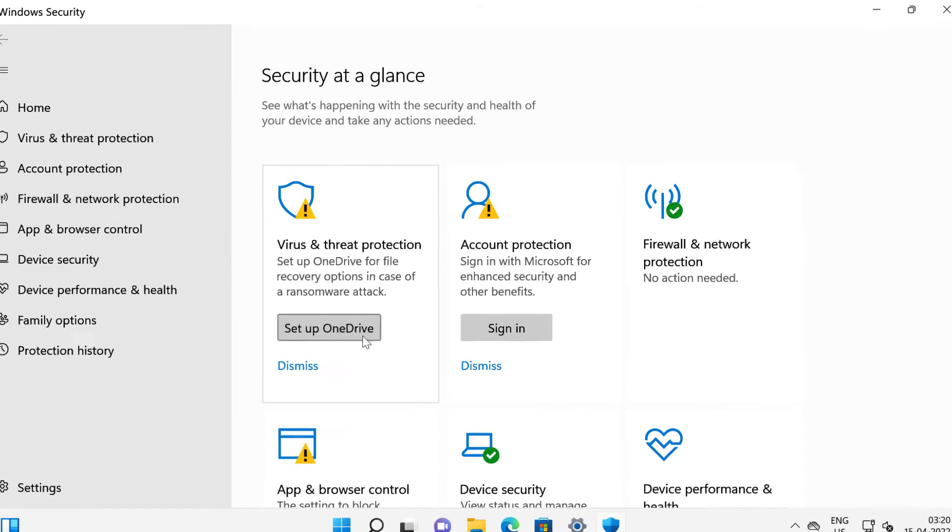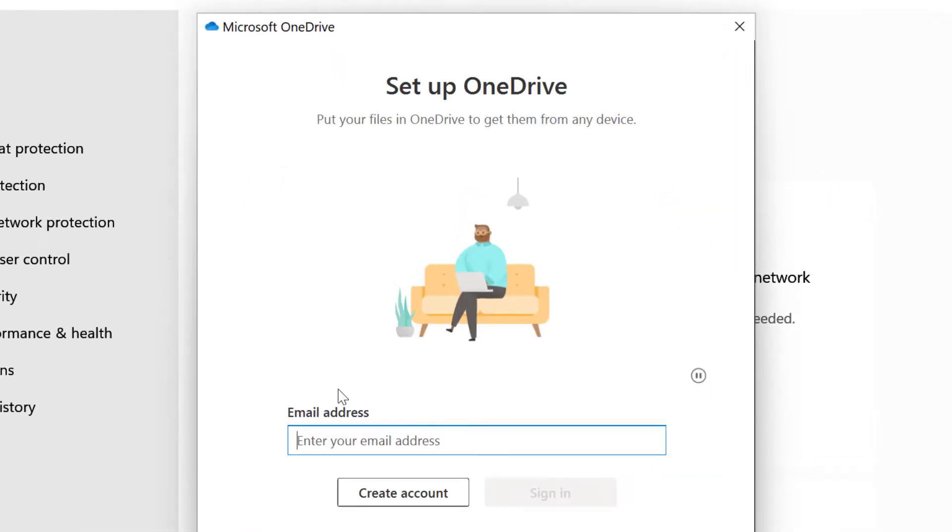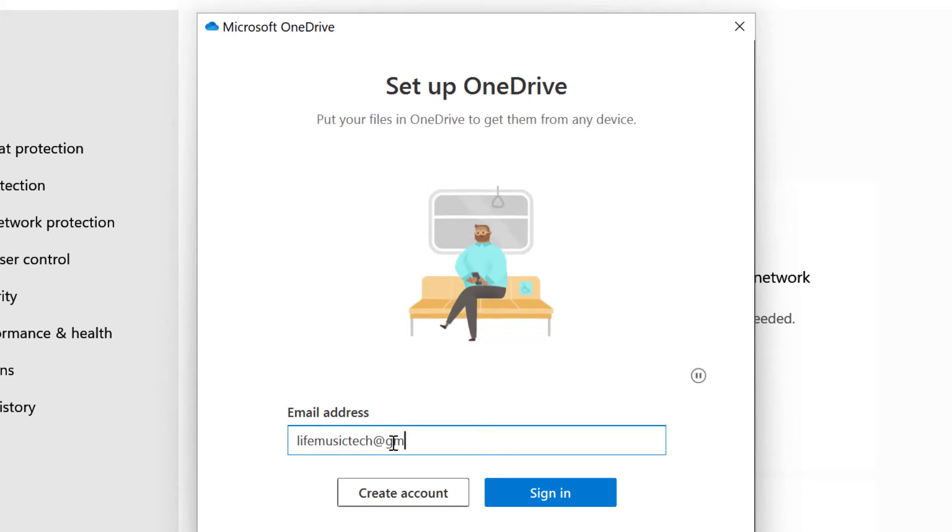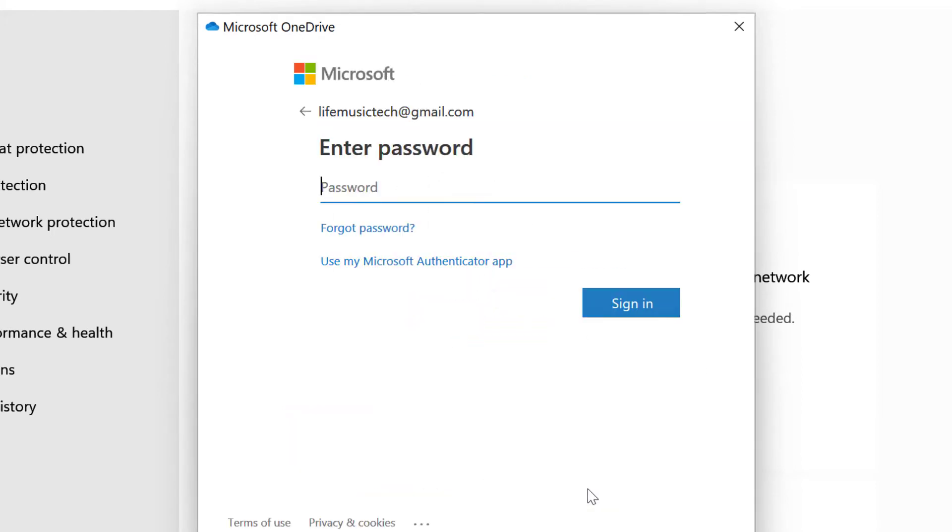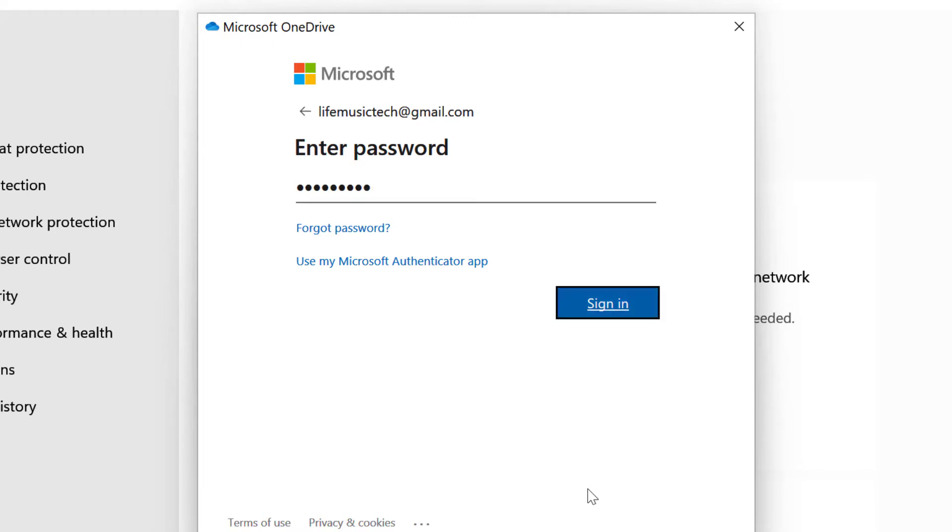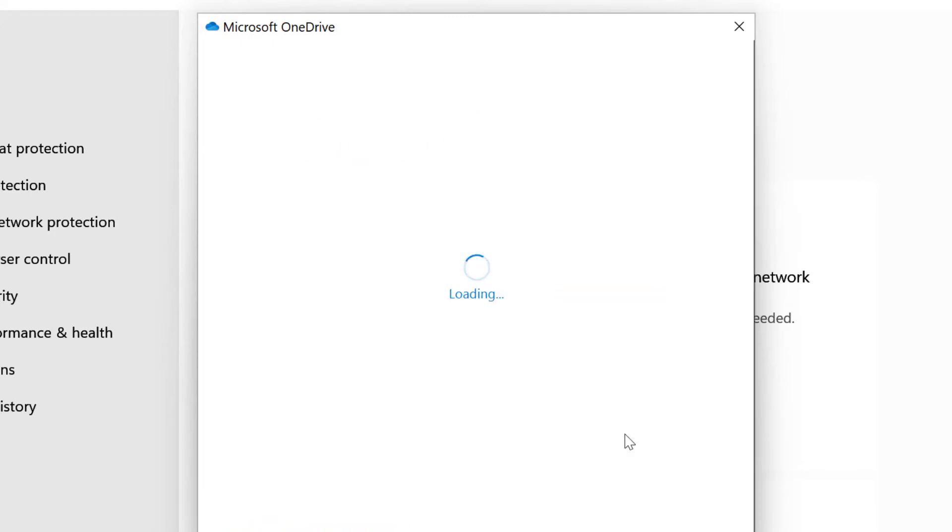I will click on set up OneDrive. I will type in my email address and click sign in. I will type in my password and click sign in again.